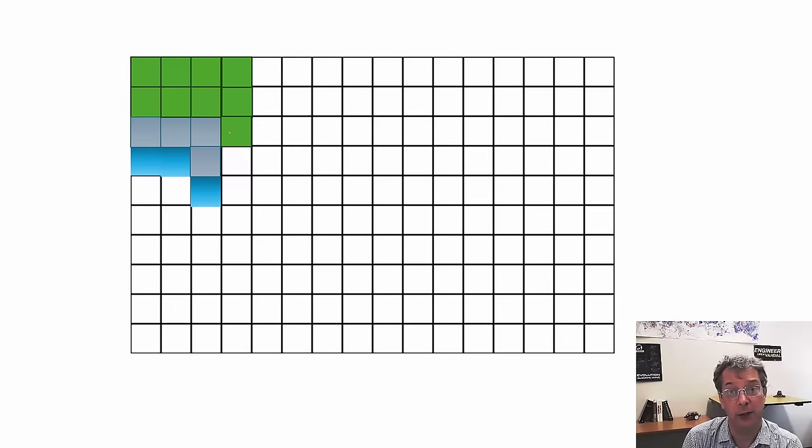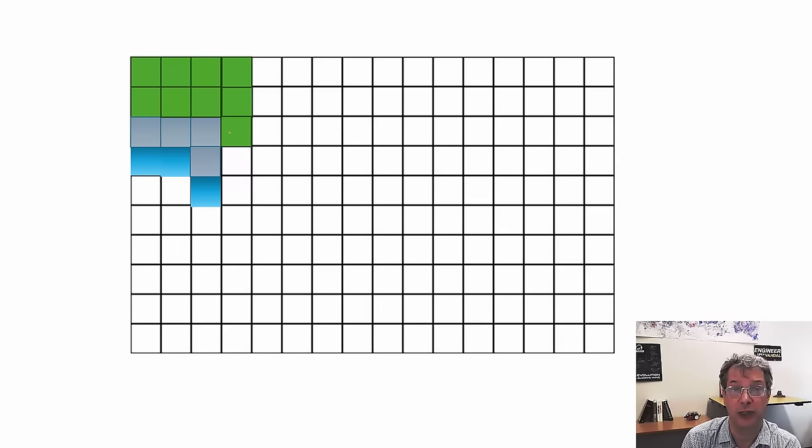If you're familiar with wave function collapse, this approach has some similarities to that algorithm.